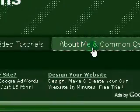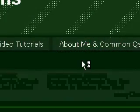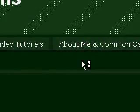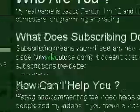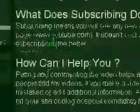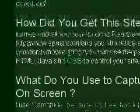And I've also got an About Me and Common Questions page. So that's about me. Some common questions people normally ask.